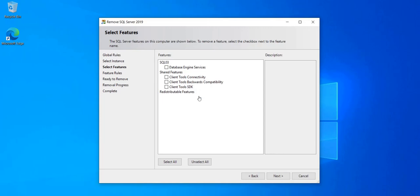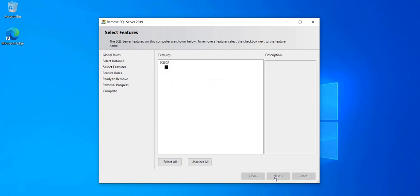Choose which features you want to remove from this instance. Let's choose everything. Select all. Next.